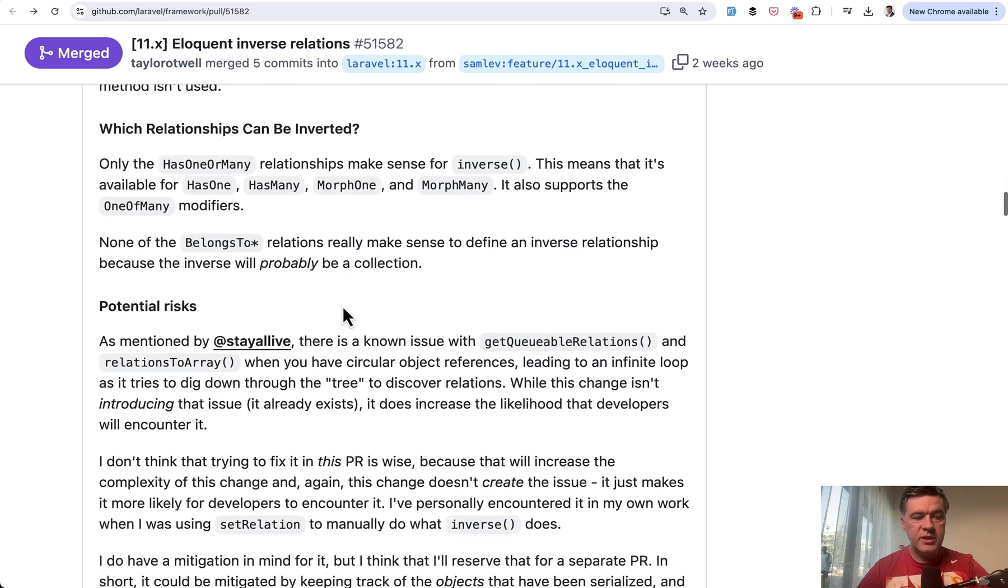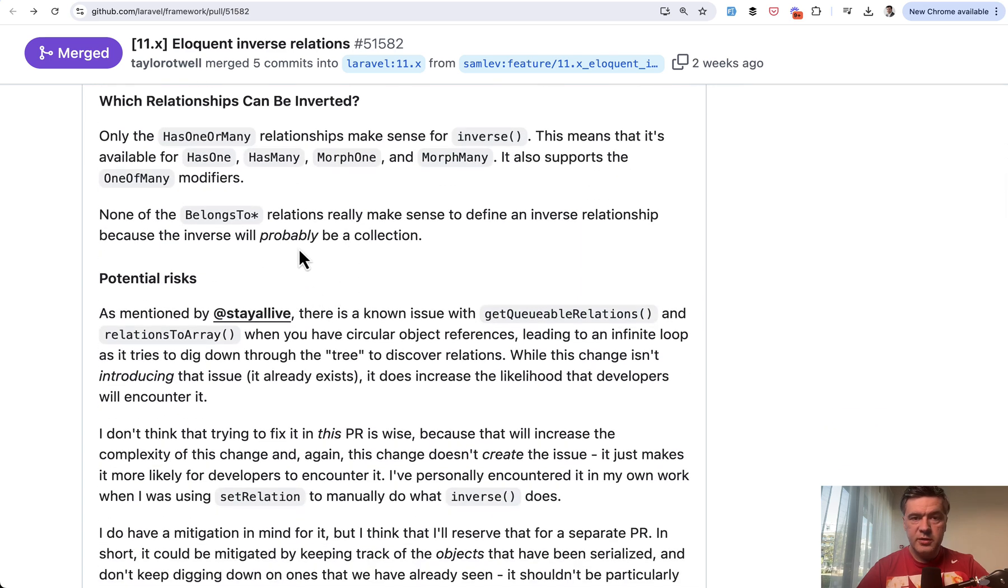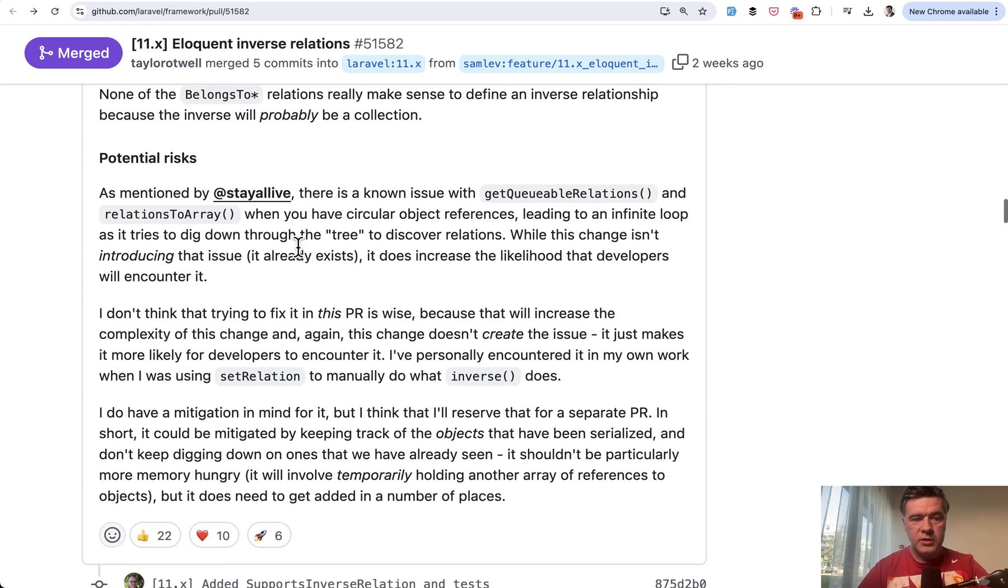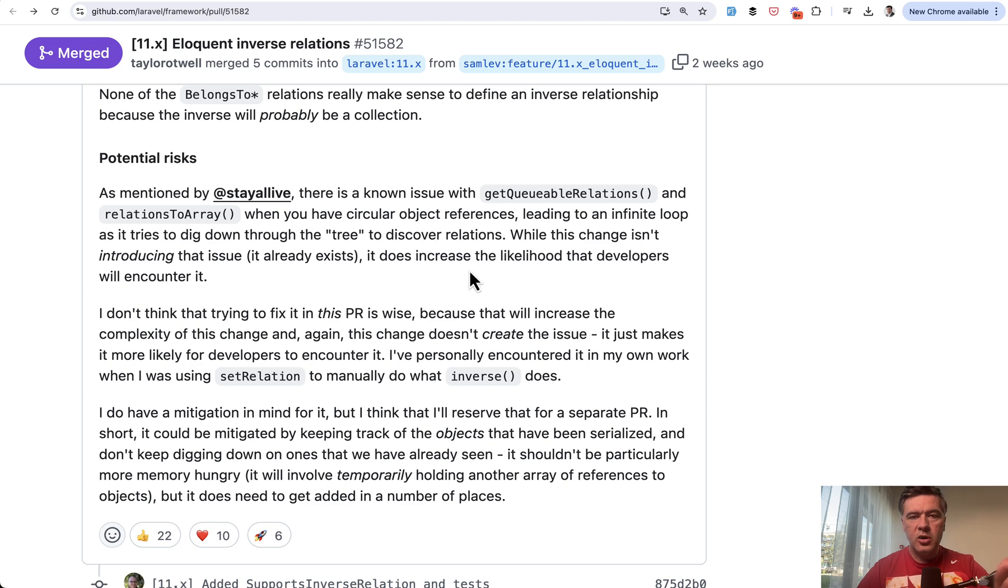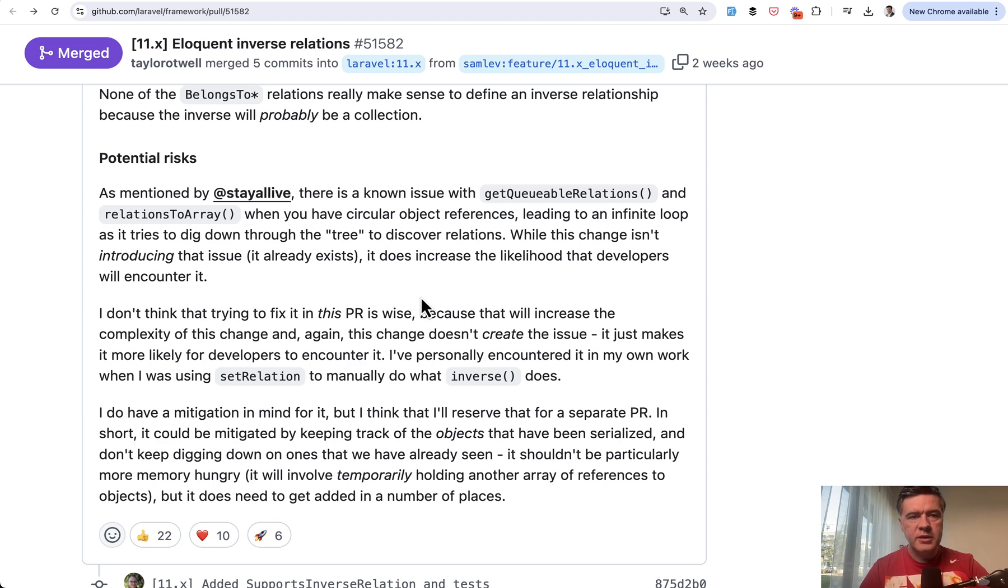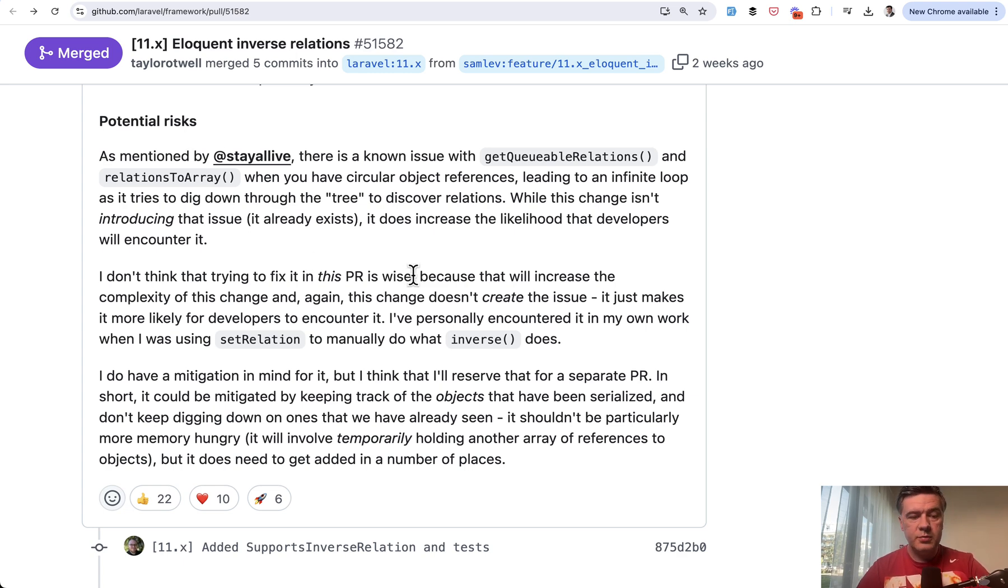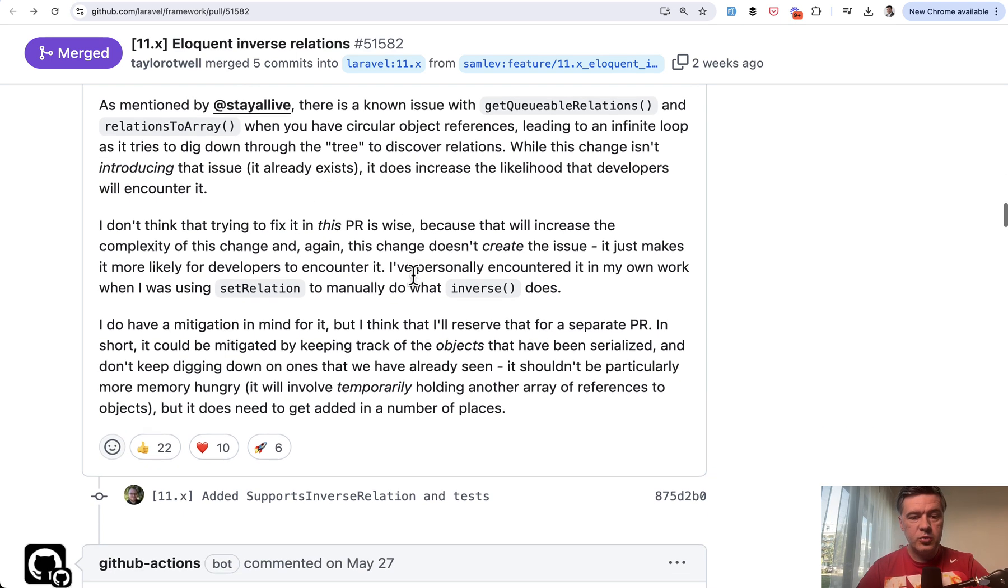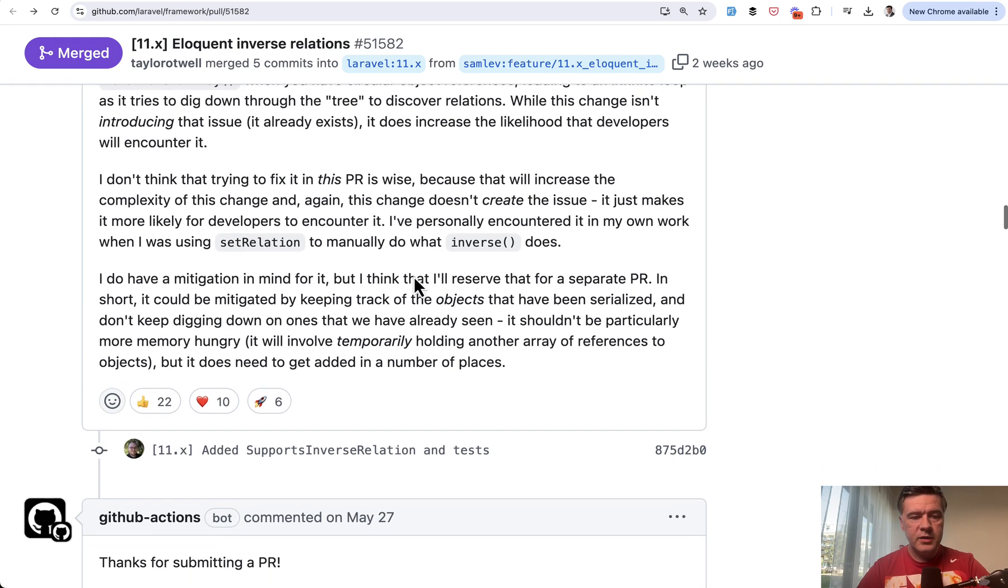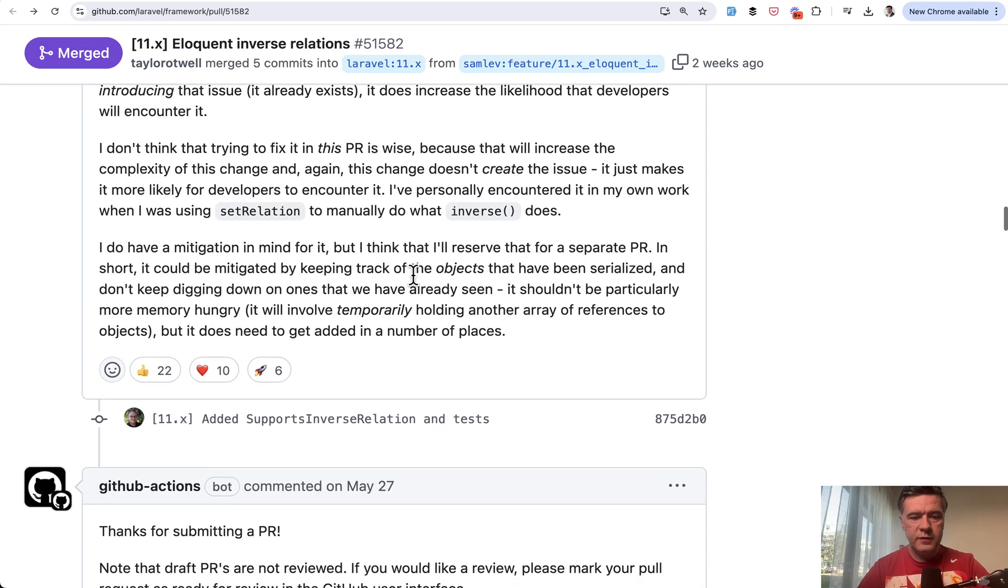There are potential risks. This is important. There is a possibility, which actually existed before in Laravel, with circular object references causing infinite loop. Personally, I haven't encountered that myself in the years of working with Laravel, but you can still read about it to be well prepared for that situation if it does happen for you in the future.